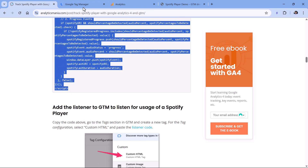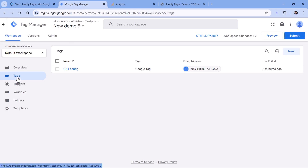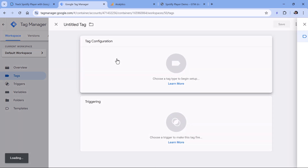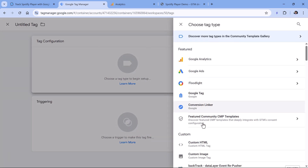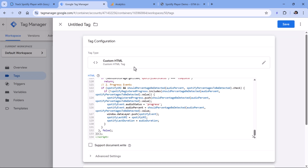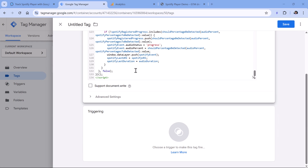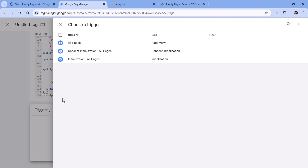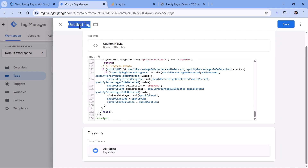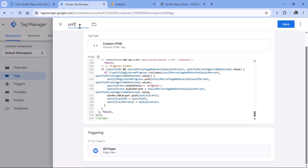Then go to Google Tag Manager tags and click New. In tag configuration, click anywhere and select Custom HTML tag, then paste the code. Set this tag to fire on all pages, name it something like HTML Spotify Listener, and click Save.